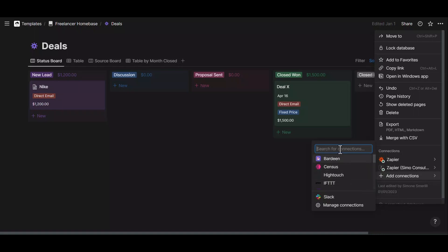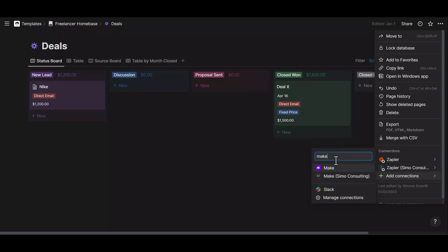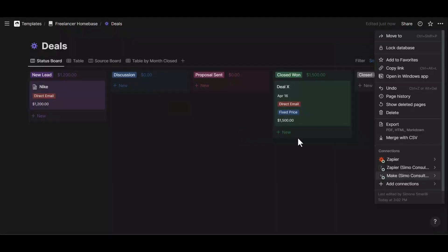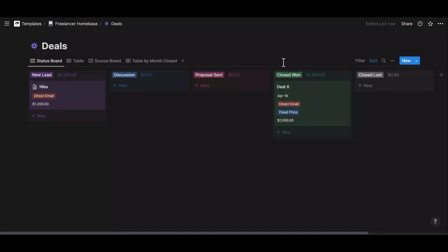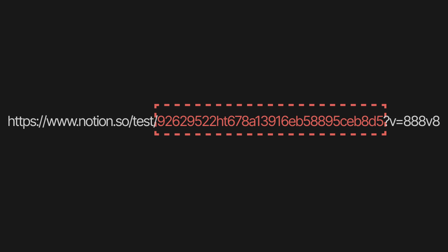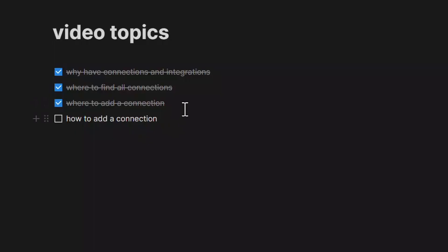Alternatively, you can type your bot's name — for example, I know my bot is called Make. You'll see the Make option with a logo, which is the default connection part of Notion itself and redirects to the Make app landing page. Alternatively, I can add my own bot that doesn't have a logo and is named differently. Once I add and confirm that bot, it will have access to my Deals database and all child pages within it. I can then use the database ID in my automation — the ID is the string of numbers between the last forward slash and the first question mark in the URL.